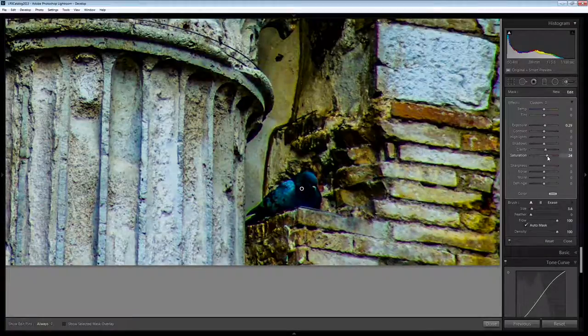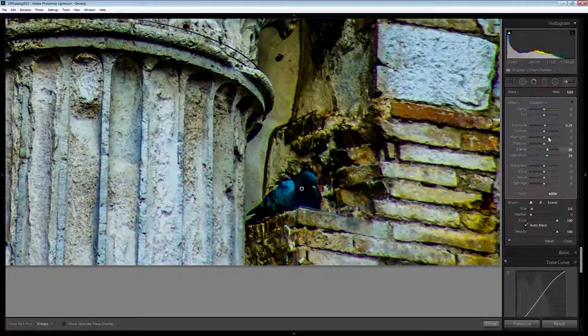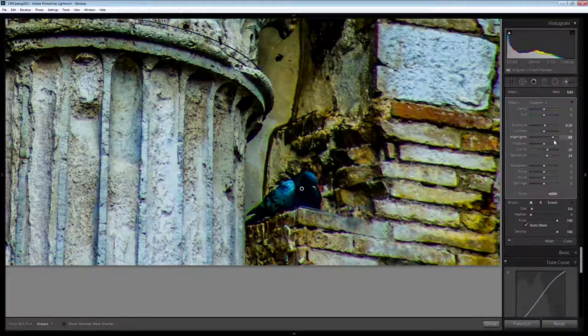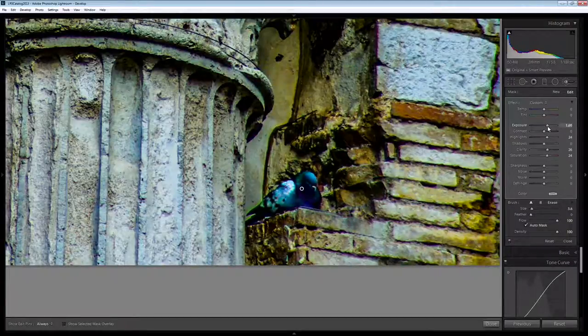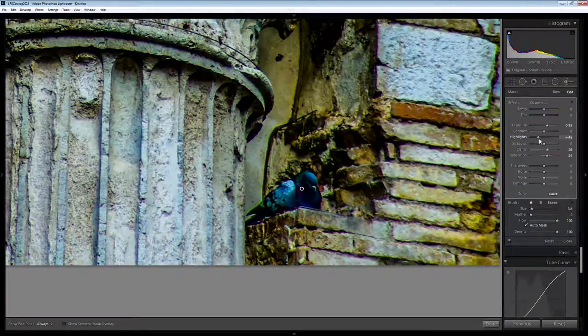I want to increase saturation and perhaps clarity and maybe even a little bit of highlights. I just want to see that that actually is a bird there. Well, let's just take highlights down.